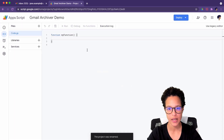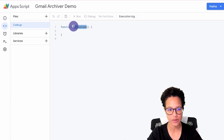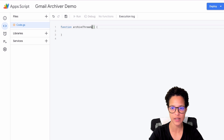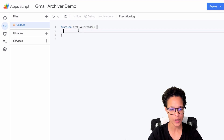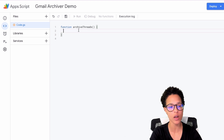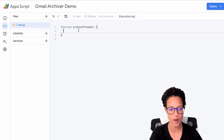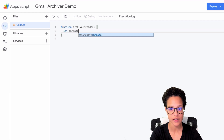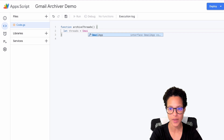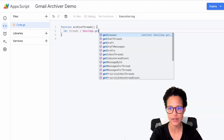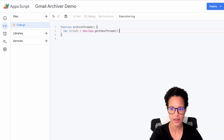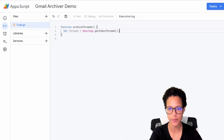You can give it whatever name makes sense for you. I'm going to call this 'Gmail archiver demo.' We're going to start by renaming this first function — I'm calling it archiveThreads. Then we'll access the Gmail app and get all of the threads that have the inbox label. So I'm creating a variable to store that: GmailApp.getInboxThreads(). That's going to give me a list of all threads with the inbox label.